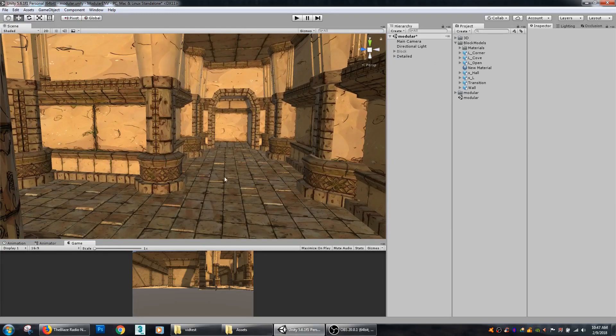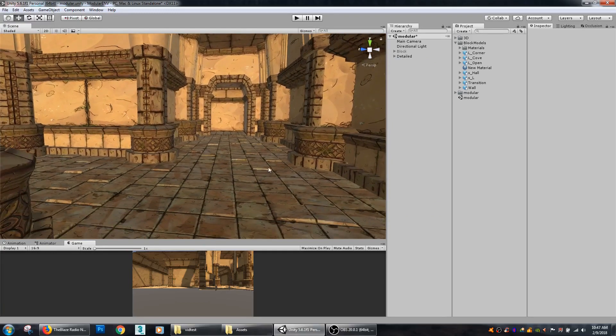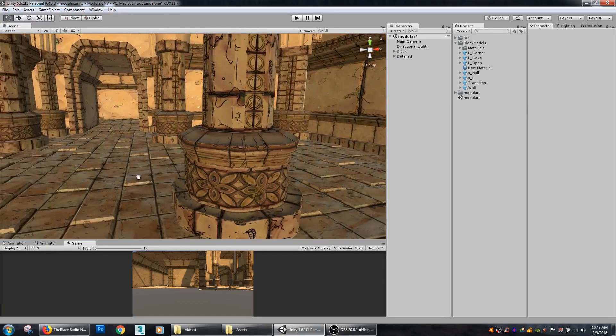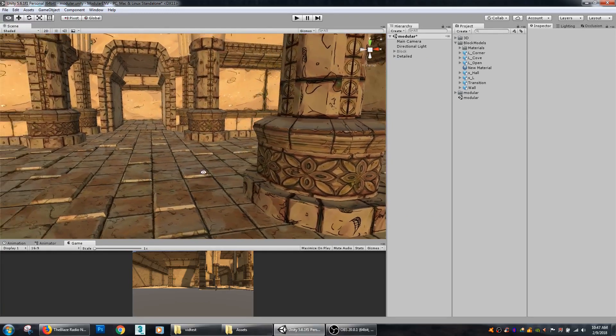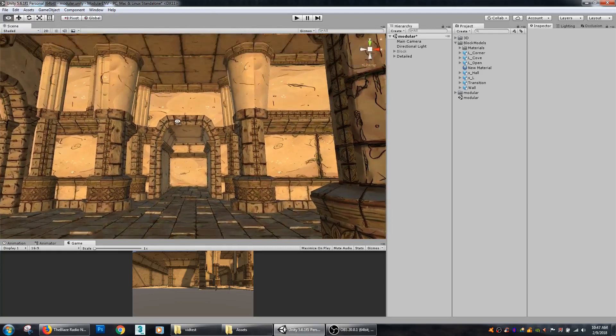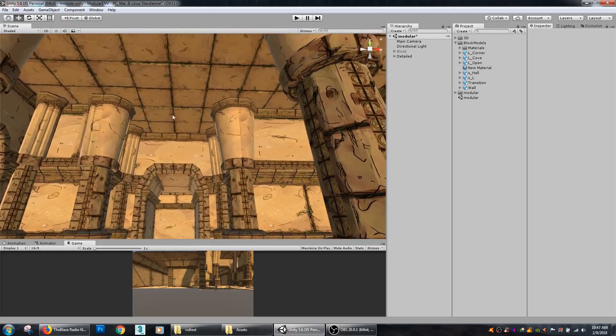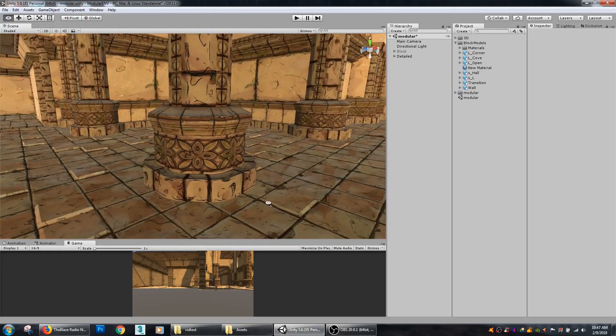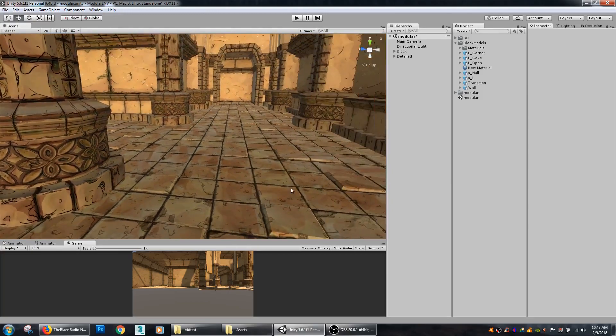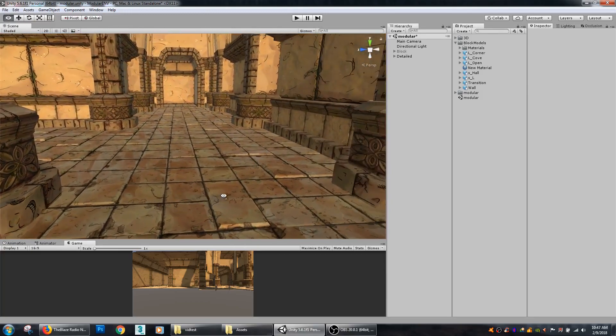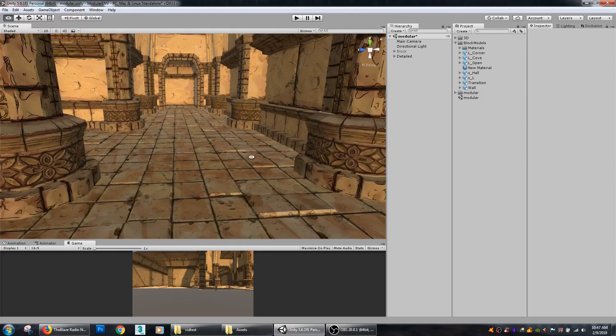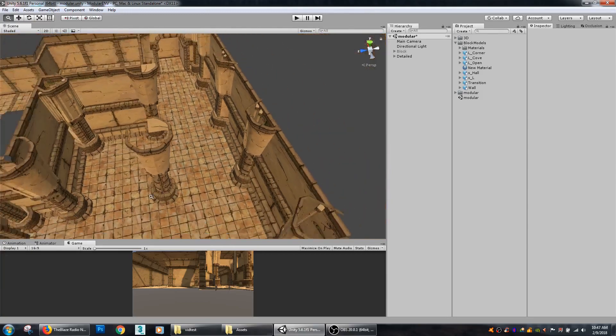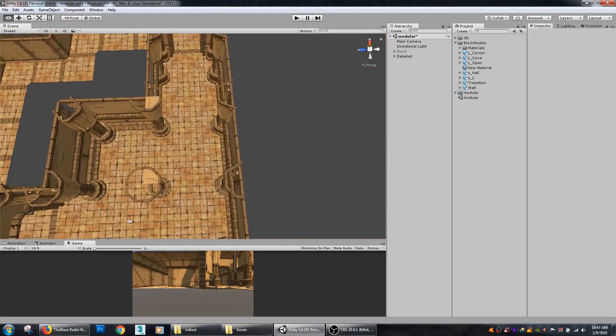Just by using the same principles of modular level design, it made it very easy to put together this more complex looking scene. All I had to do was just build them in the first place in a way that I could reuse them over and over.